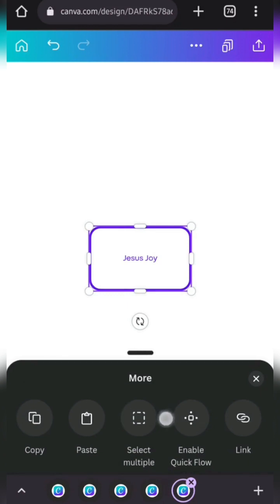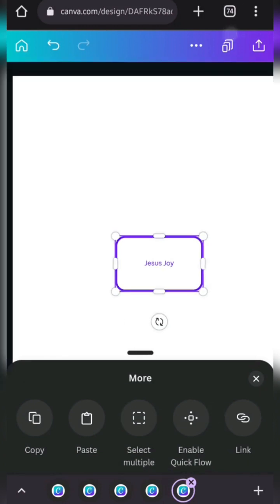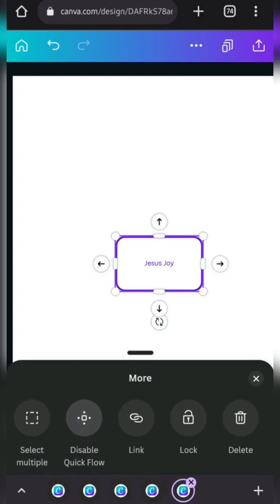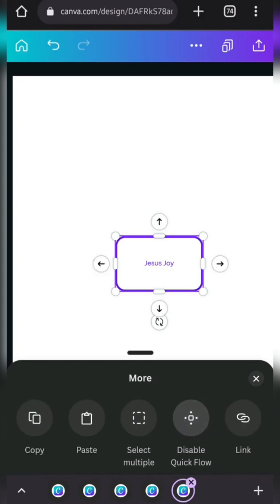And now, this is the more option. That also shows, concept to enable the quick flow. It's another of Canva's recent updates, not really so recent actually. Okay, so here's how it works.